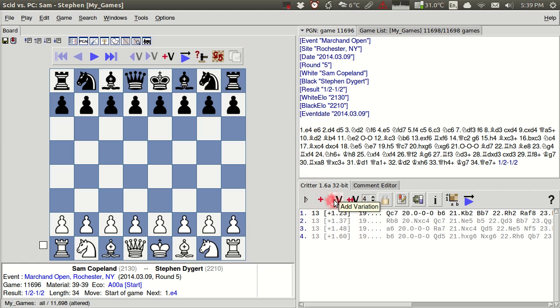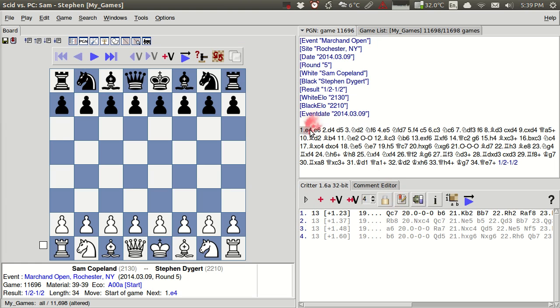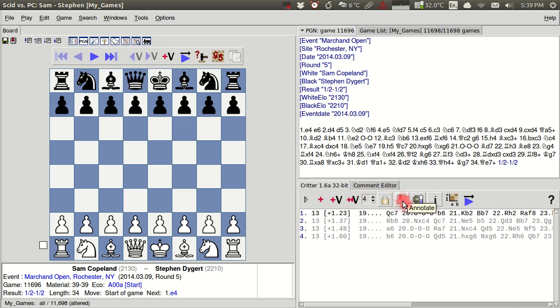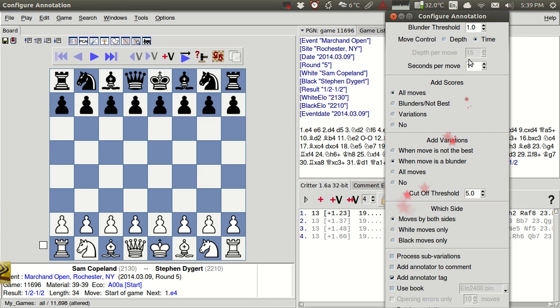Now what I want to do here is use this annotate function here. So it's got this little bookmark over this text pad. So I want to make sure first of all that I'm at move one in the game, in this case I am. And I'm going to click this annotate here.